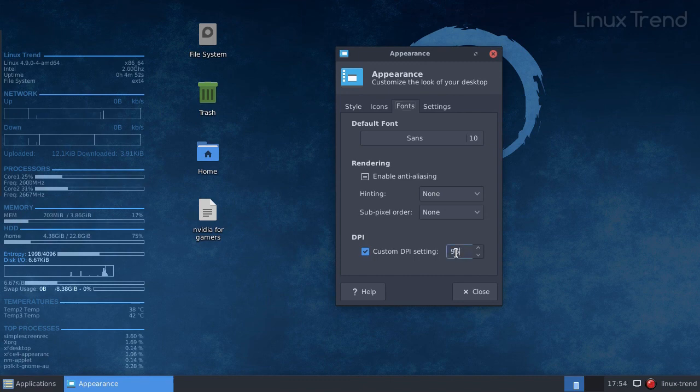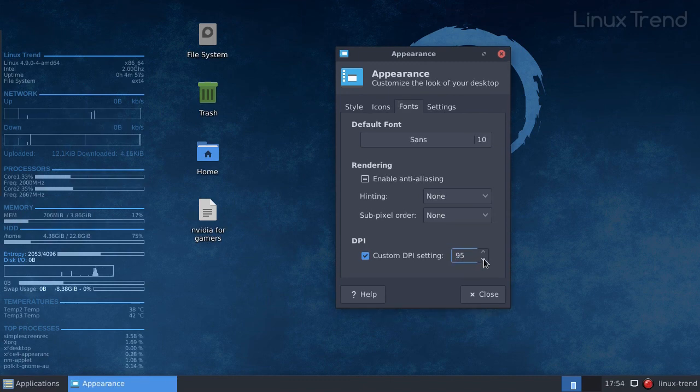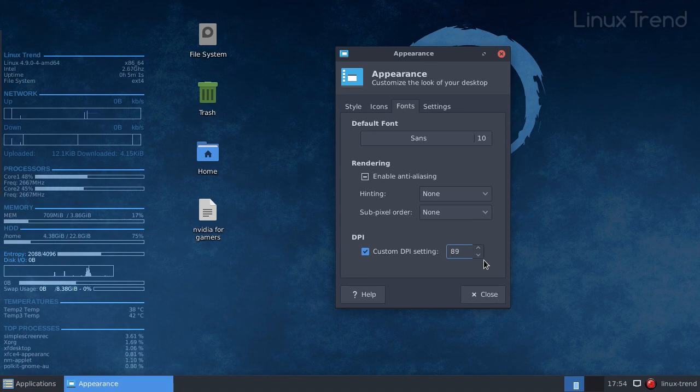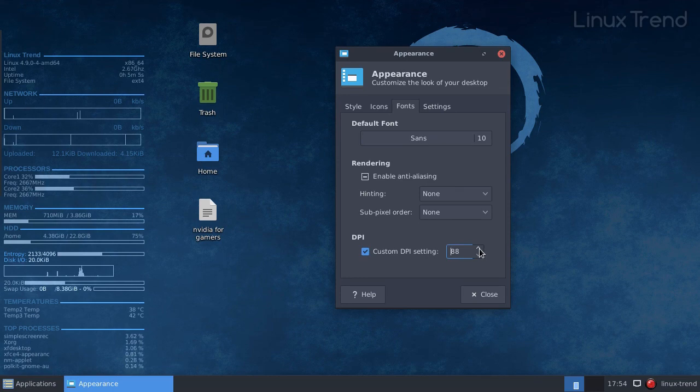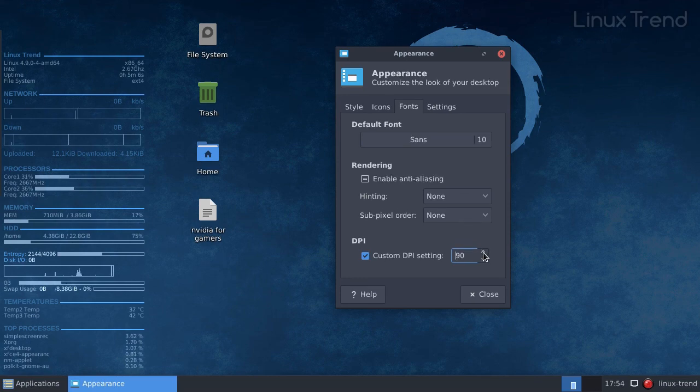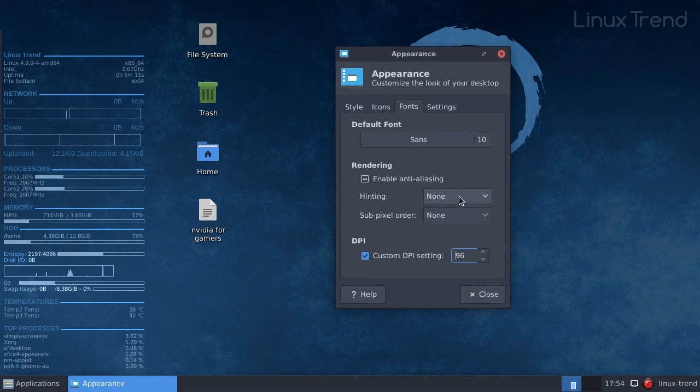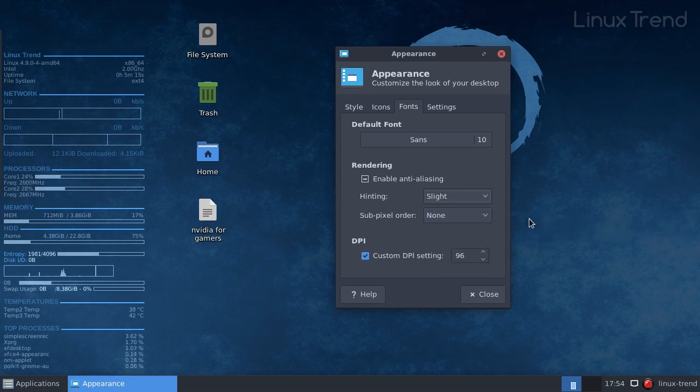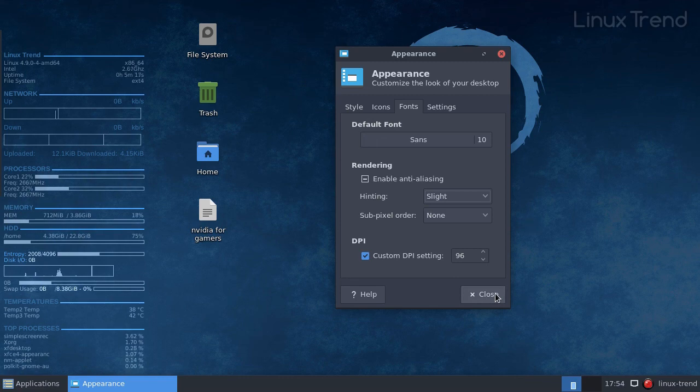The DPI setting appears to be 96 but it's really not. To correct that we need to press the small down button several times and then up till the number is going to be 96 again. I also recommend to set the hinting. You can go through every mode and check which one works the best for you. I prefer slight mode.